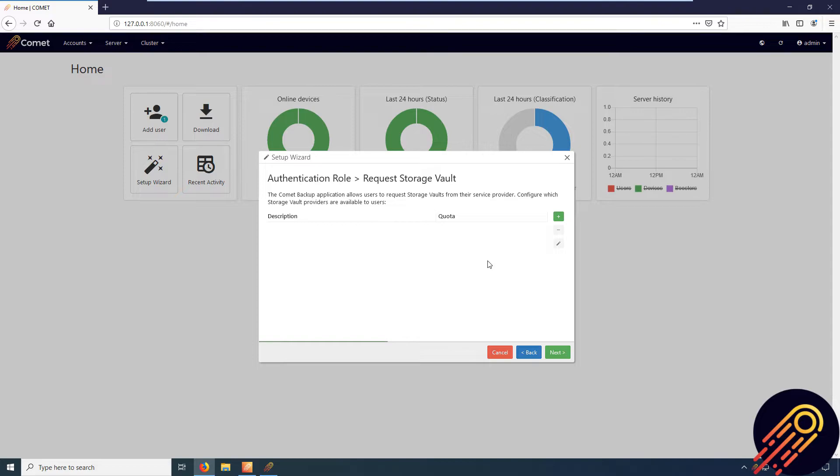Also, when you assign this requestable storage vault to your customers, Comet will automatically create the subdirectories within Backblaze for each storage vault created, and the customers won't be able to access each other's data as the access keys for their storage vault only works for their subdirectory.